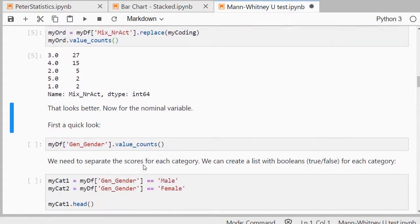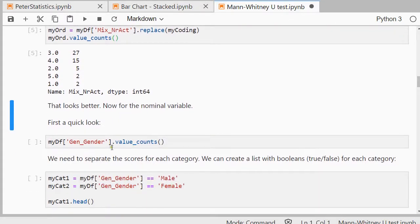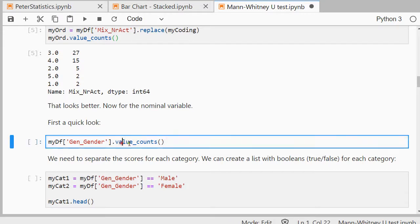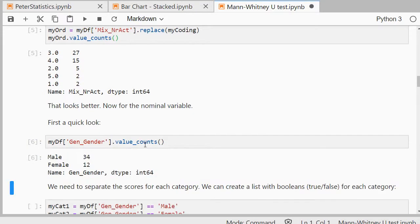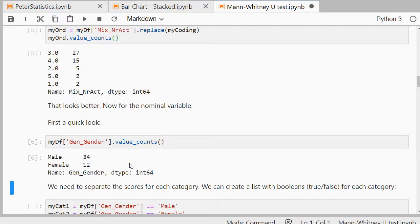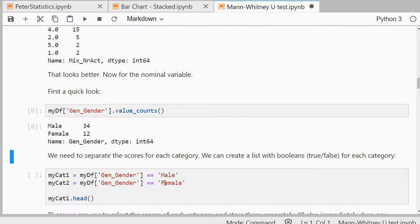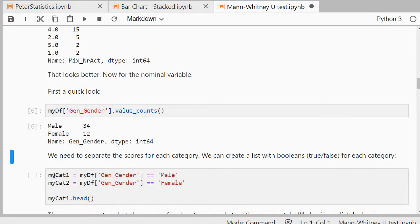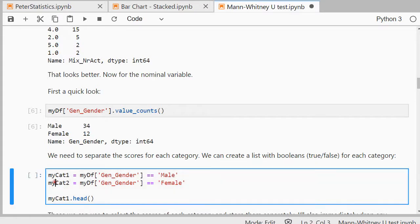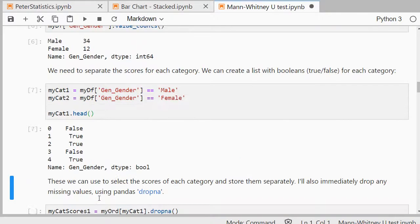Now for the nominal variable, I'll be using gender, and just to have a quick impression there, there were 34 males and 12 females, and those were the only two options apparently. So we can create a list of Booleans, because I need to separate the scores based on these two categories in this case. So I'll be saying if it's equal to male and if it's equal to female, the gender category, then that's going to be category one and two. And just to show the result of the first category, the males, that gives me a whole list of Booleans, so false or true.